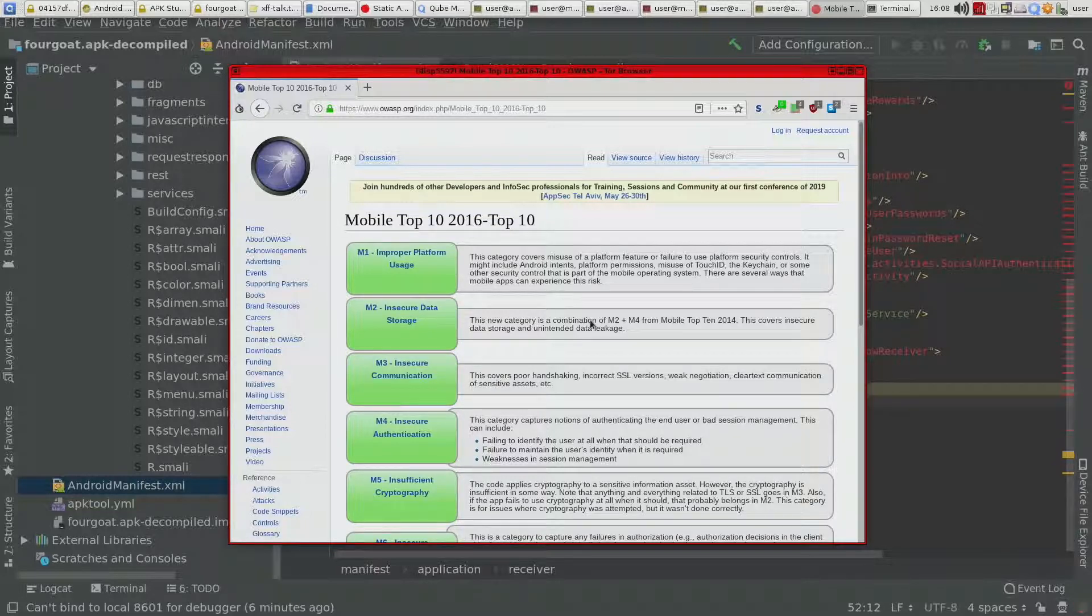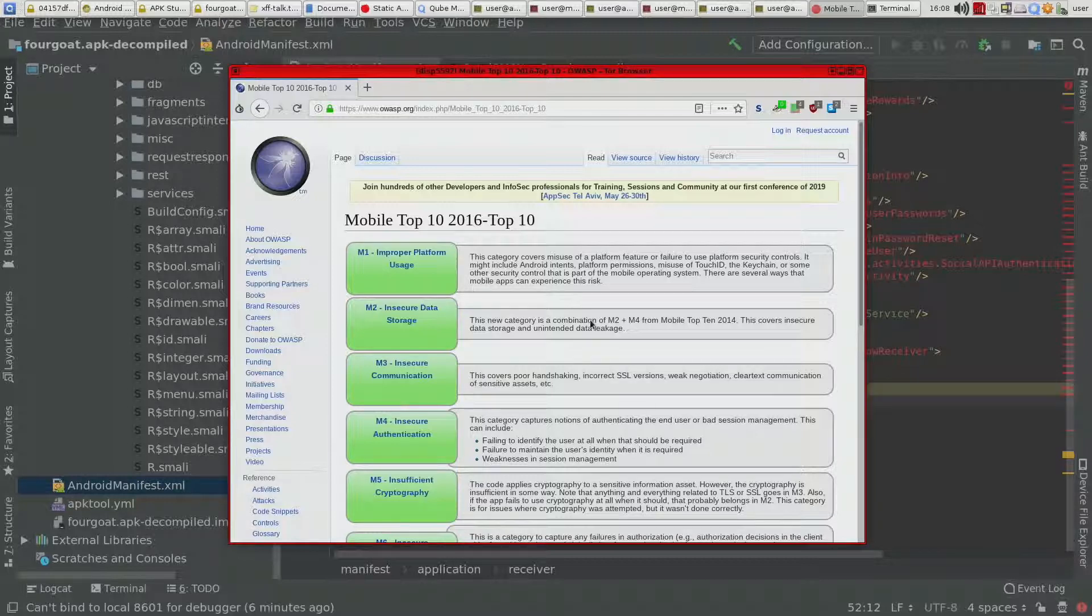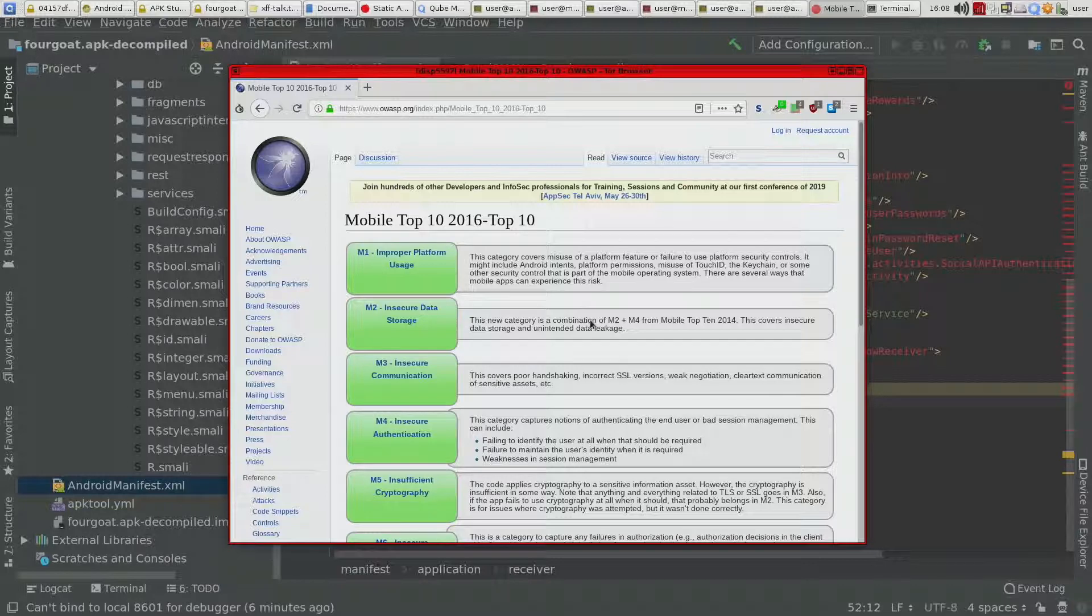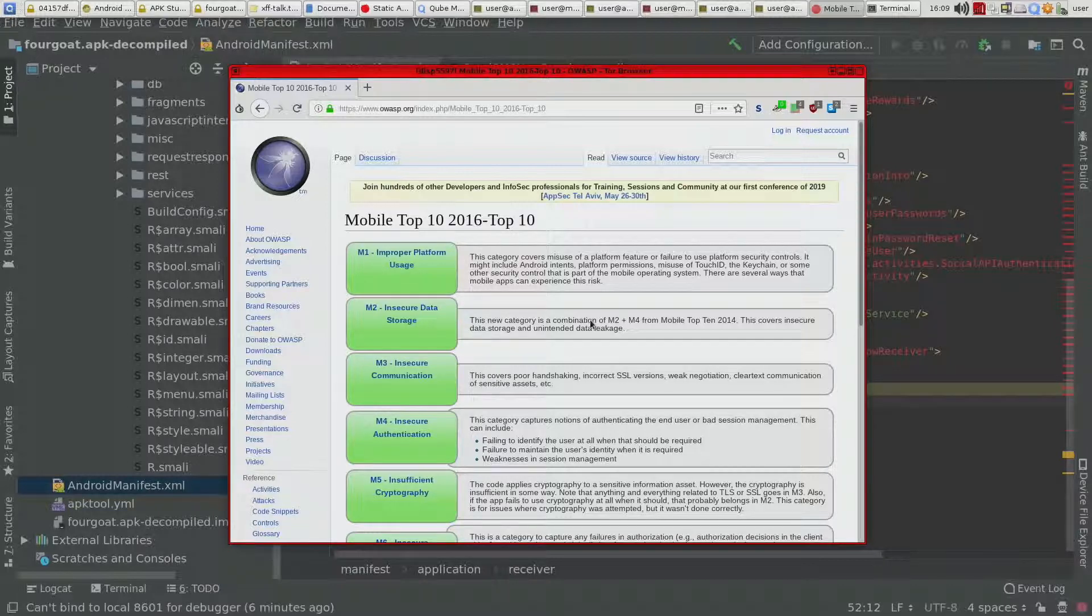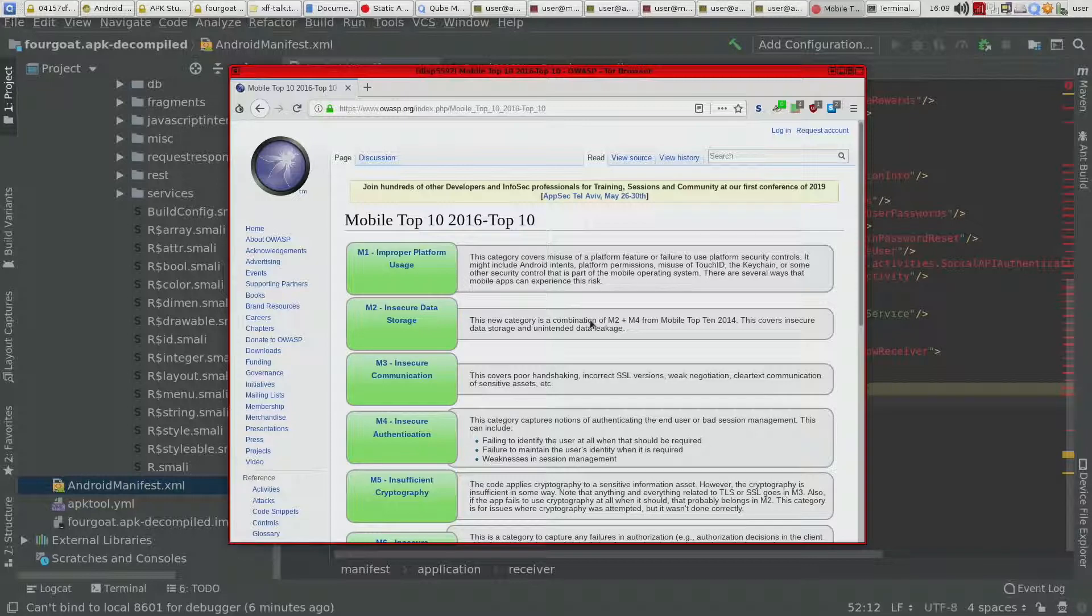So every app on the Android phone has their own kind of protected storage. So it uses SE Linux in the background. So every app running on the phone is running on a separate user context.